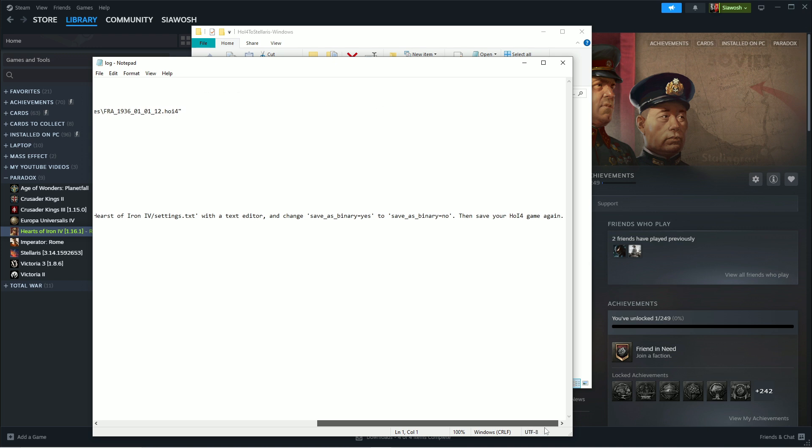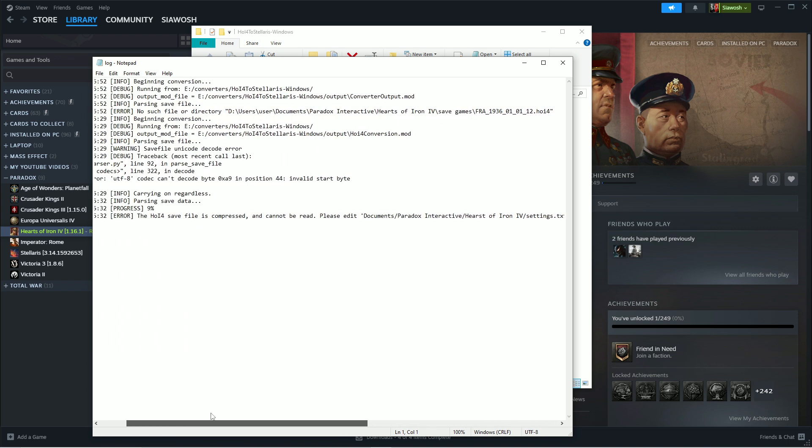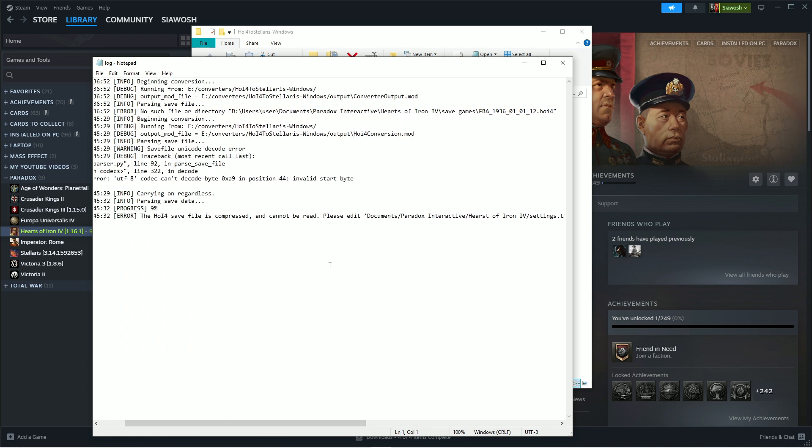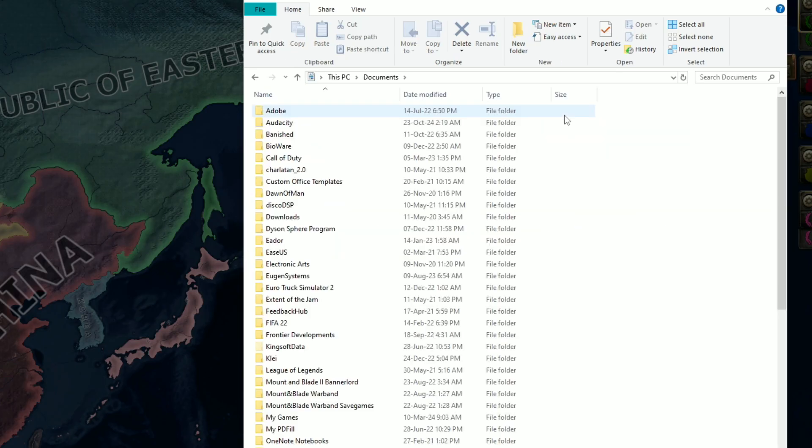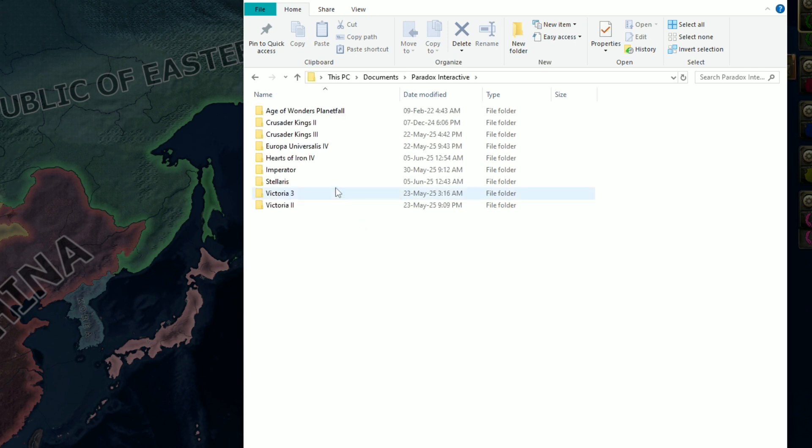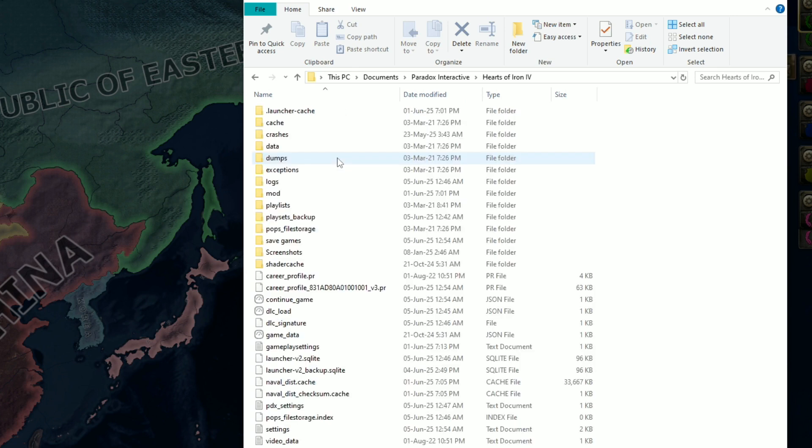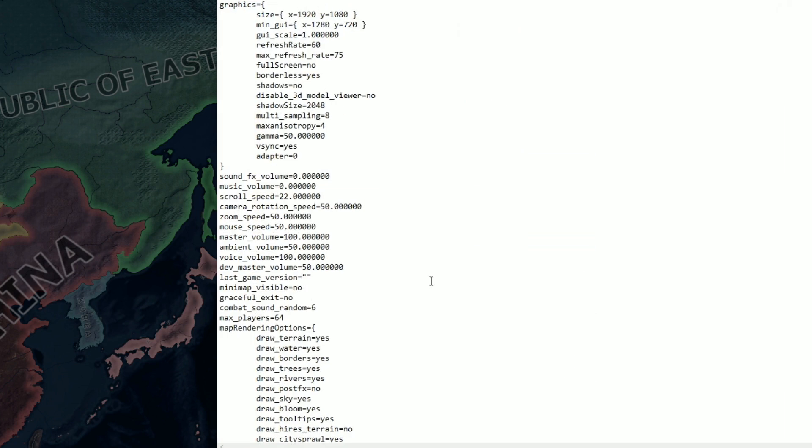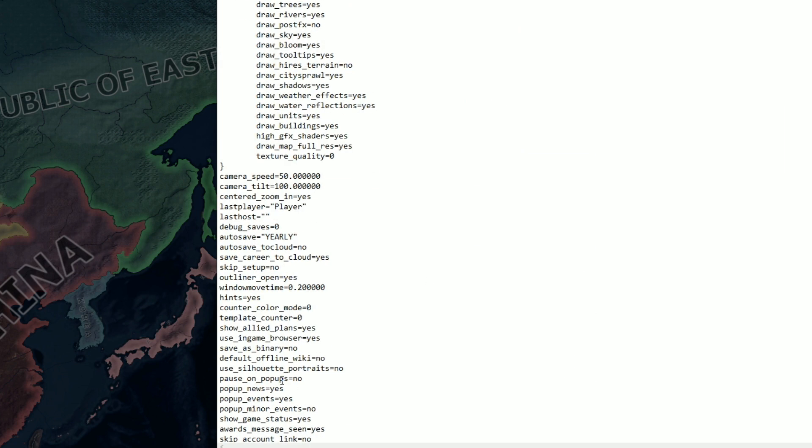HOI4 file is compressed and cannot be read. Please edit Documents/Paradox Interactive/Hearts of Iron 4/settings.txt with a text editor and change save binary yes to save binary no. Save your HOI4 game again. Okay. So we are going to go to Documents, Paradox, Hearts of Iron 4.